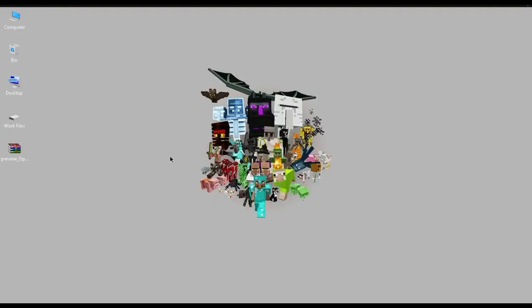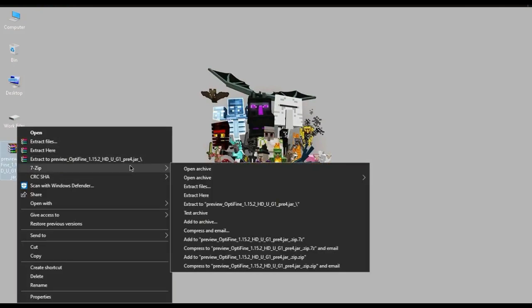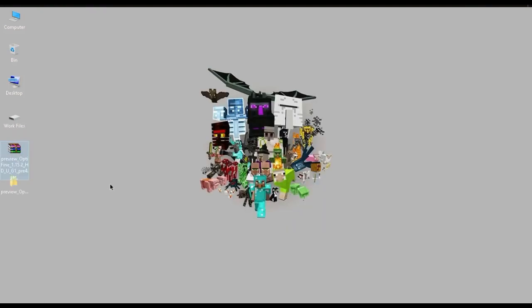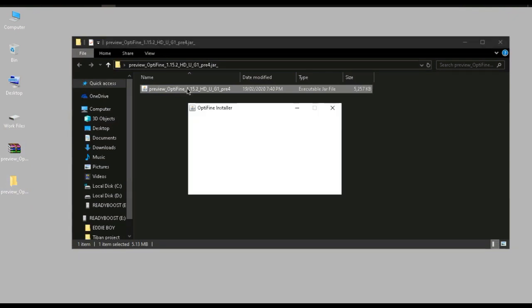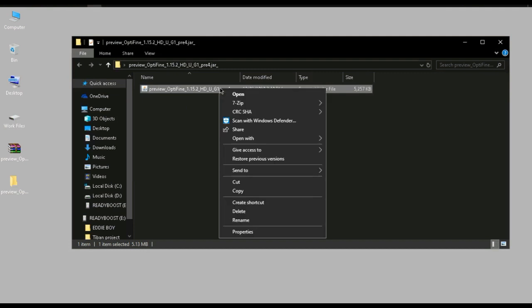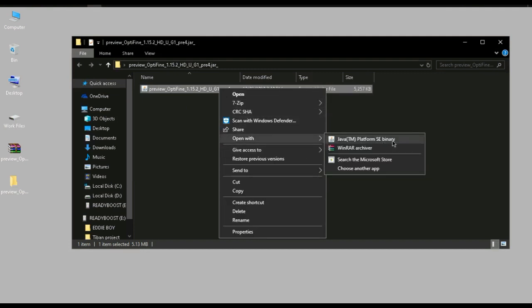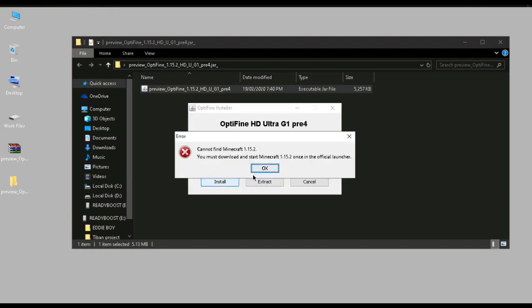All right, so after you have downloaded Minecraft Optifine 1.15.2 from our trusted source, what you need to do is unzip it using WinZip, WinRAR, but I use 7-Zip, it's my preferred one. Afterwards, after unzipping, you get this file. What you need to do is simply double-click it, but just to show you, you can also do Open With Java binary. So when you click install, you're gonna get a fault because we haven't opened 1.15.2 yet. You're gonna get a fault.